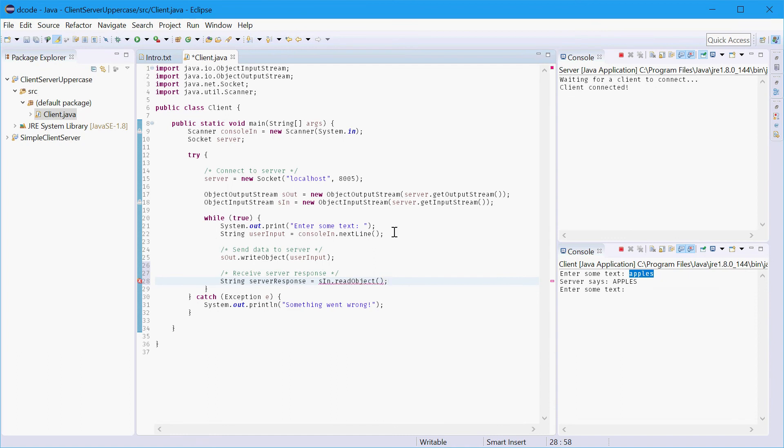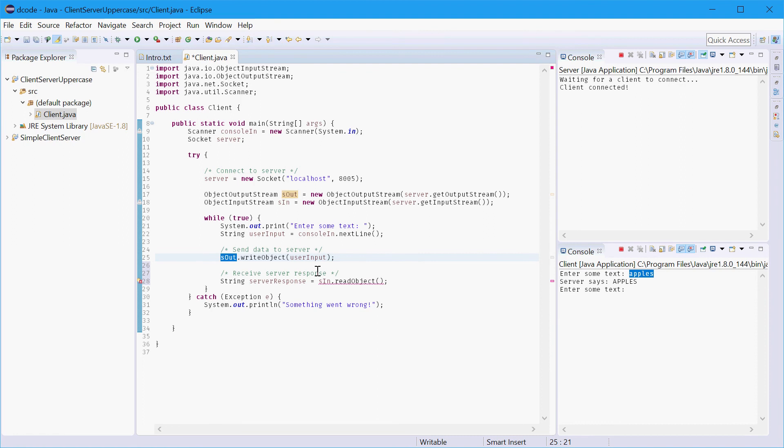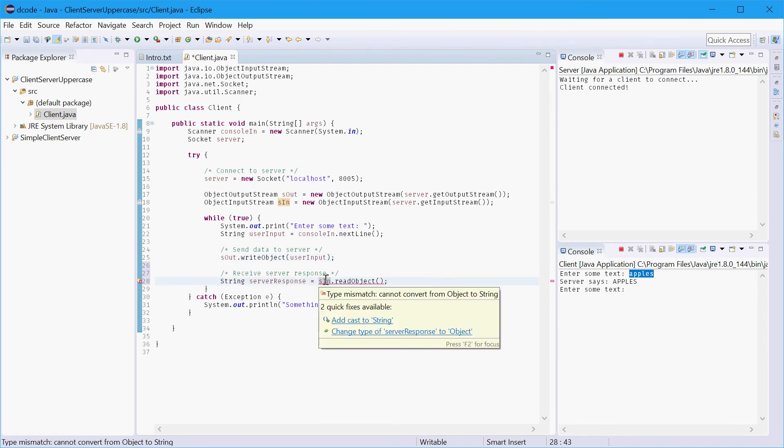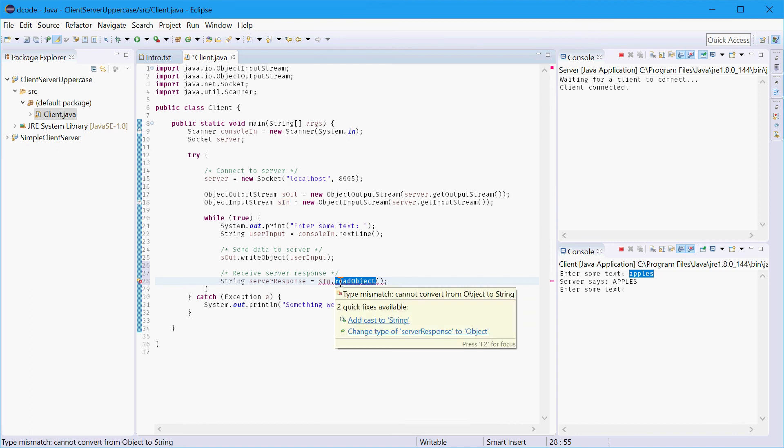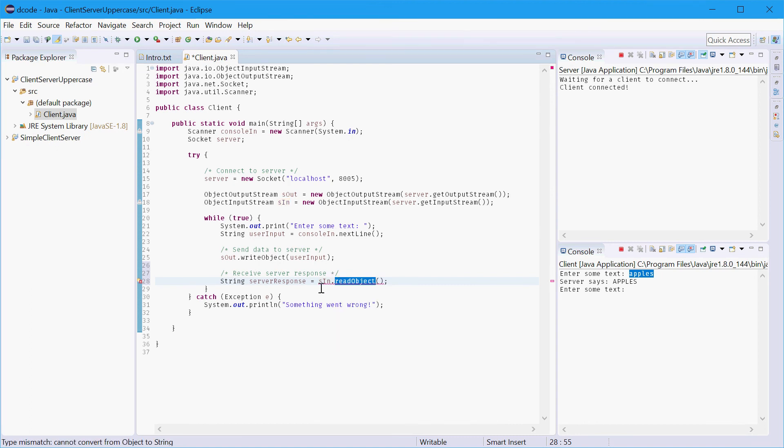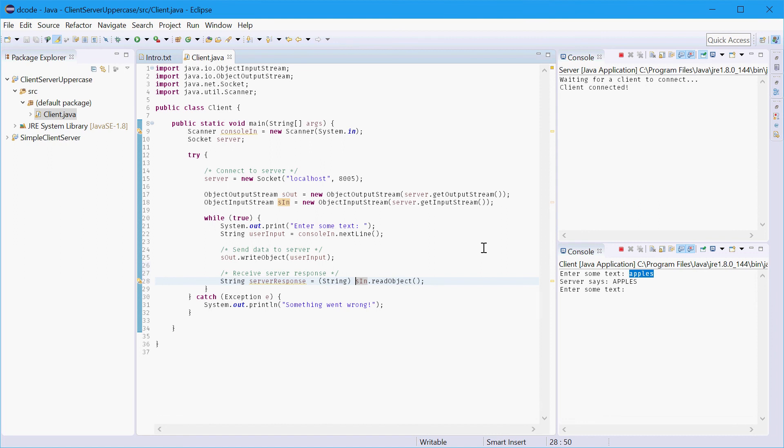Now we're using the server in variable here because the input stream lets us receive objects, the output stream lets us write objects or send objects. But there's an error because the read object method returns an object and not a string. So we'll need to actually cast the return value from object to string so that we can print it out to the screen or do whatever we want to do with it.